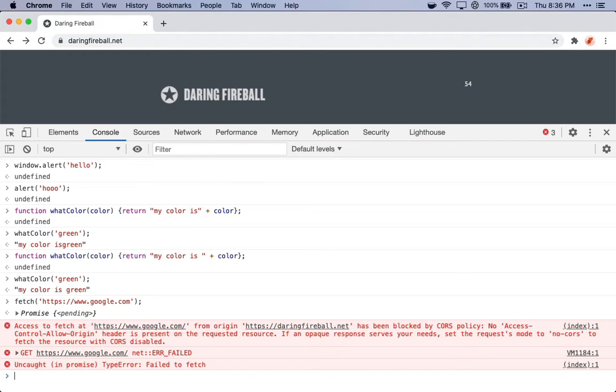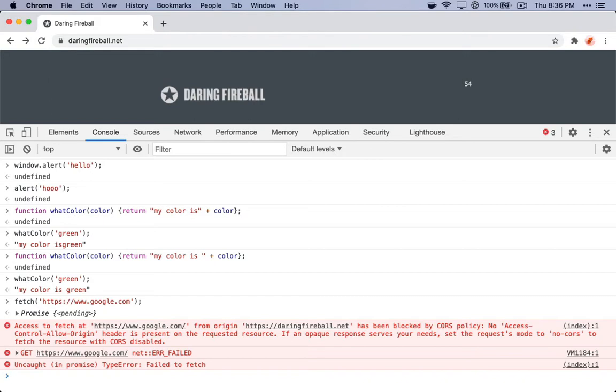So maybe you have this running in your code and you're like, why is this breaking? You can pull this up out here and just isolate this one piece, and you can see that there's a CORS error, which is causing this to fail.